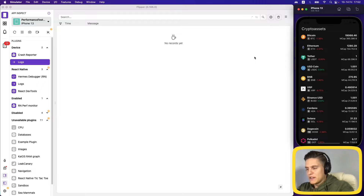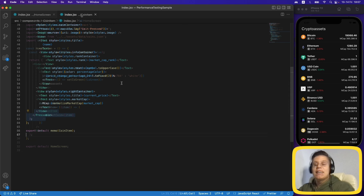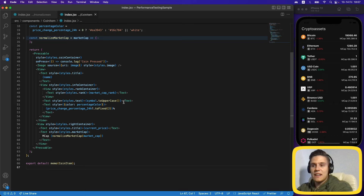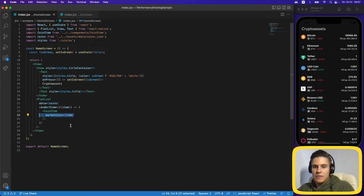When we wrap our component with the higher-order component memo, it memoizes it. Every time the FlatList re-renders, it checks whether the props are the same as in memory. If they are, it doesn't re-render. If the props change, it will re-render. Since we're not changing the props here, the coin items stop re-rendering.